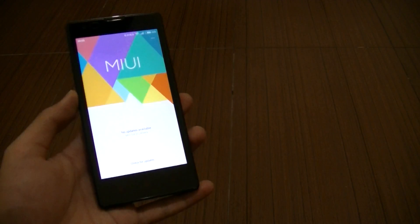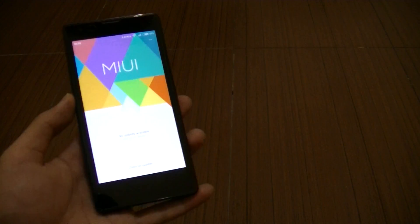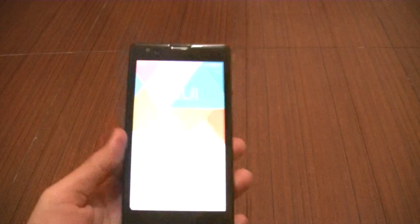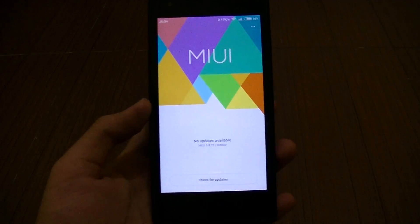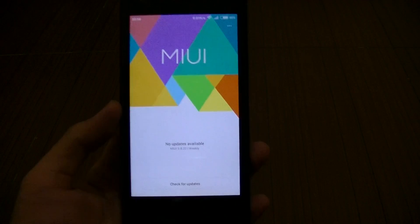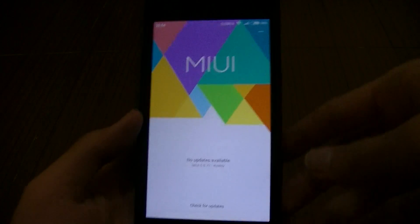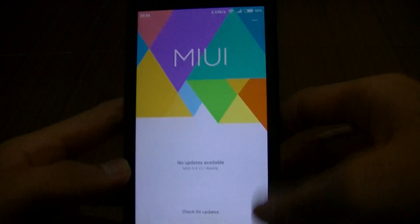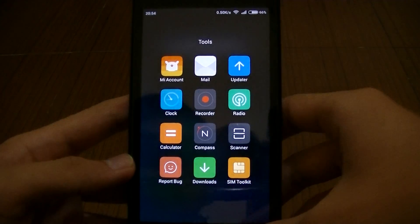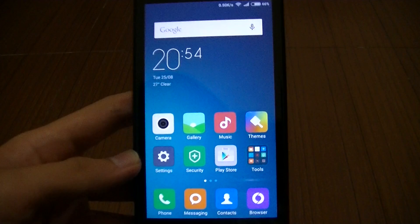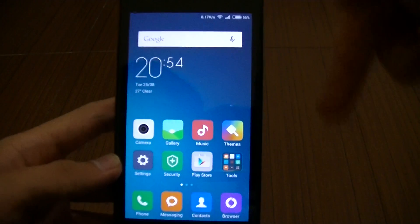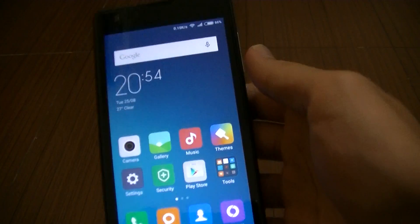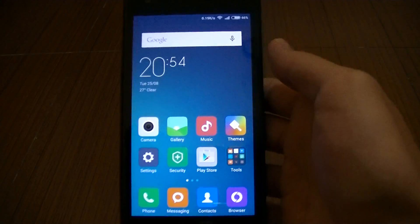Hello again YouTube, back again with another update video on the Redmi 1s. This time it is MIUI 7, finally released on 24th of August. This is the global developer beta. You can download it and flash it, but before that always do the backup. You can download it in the links in the description.